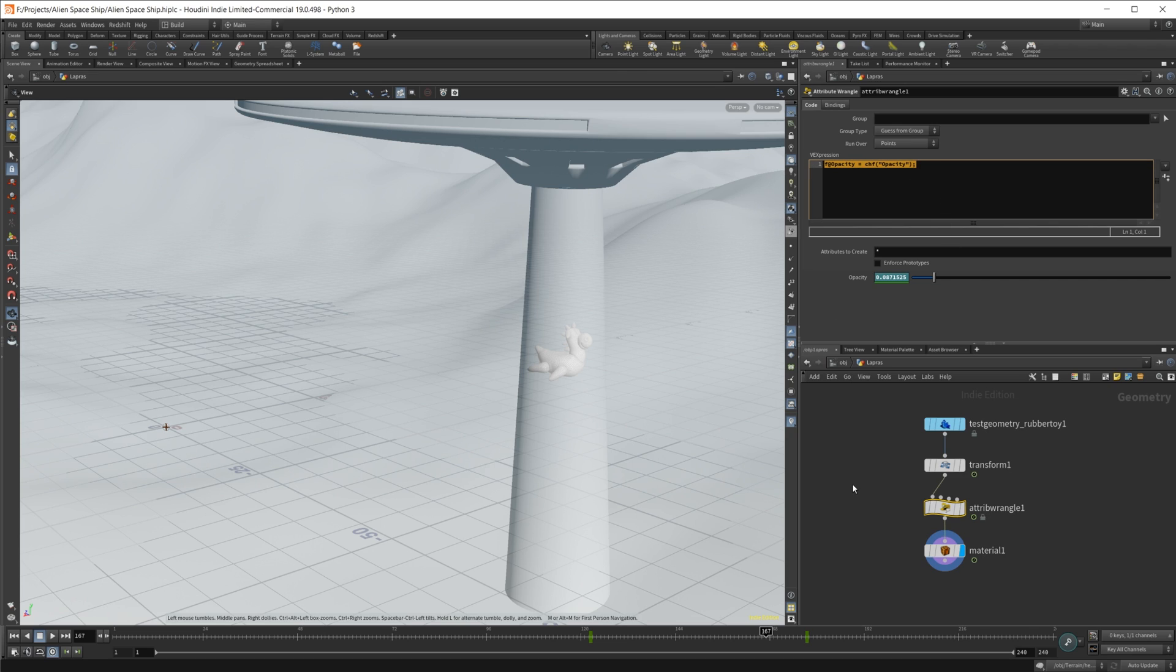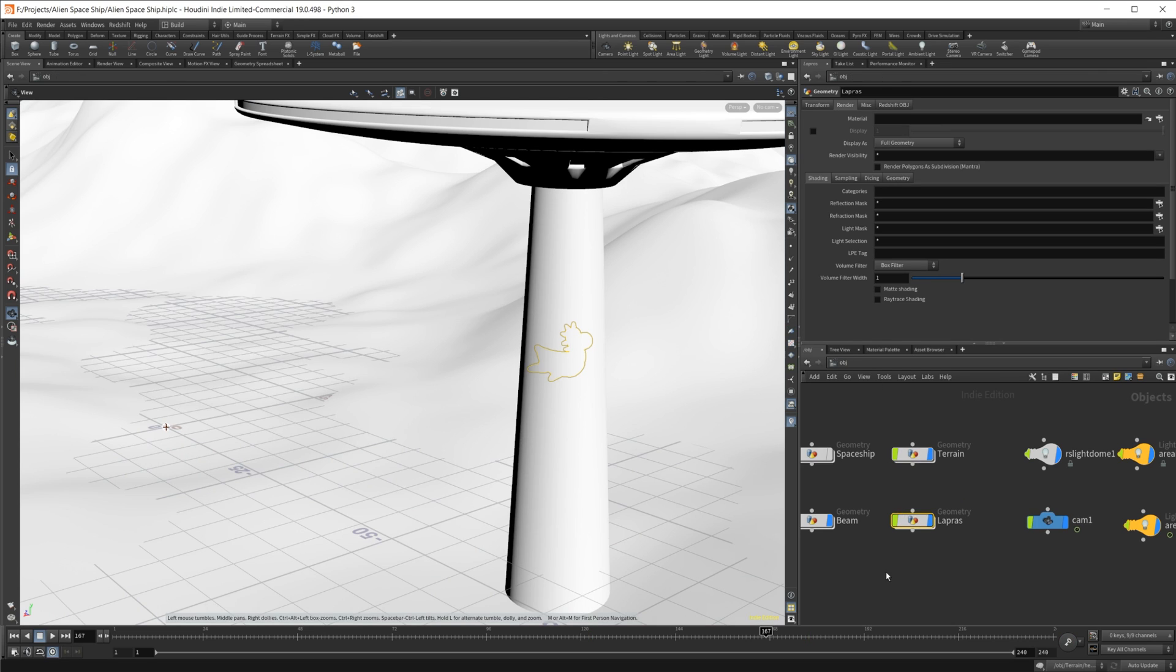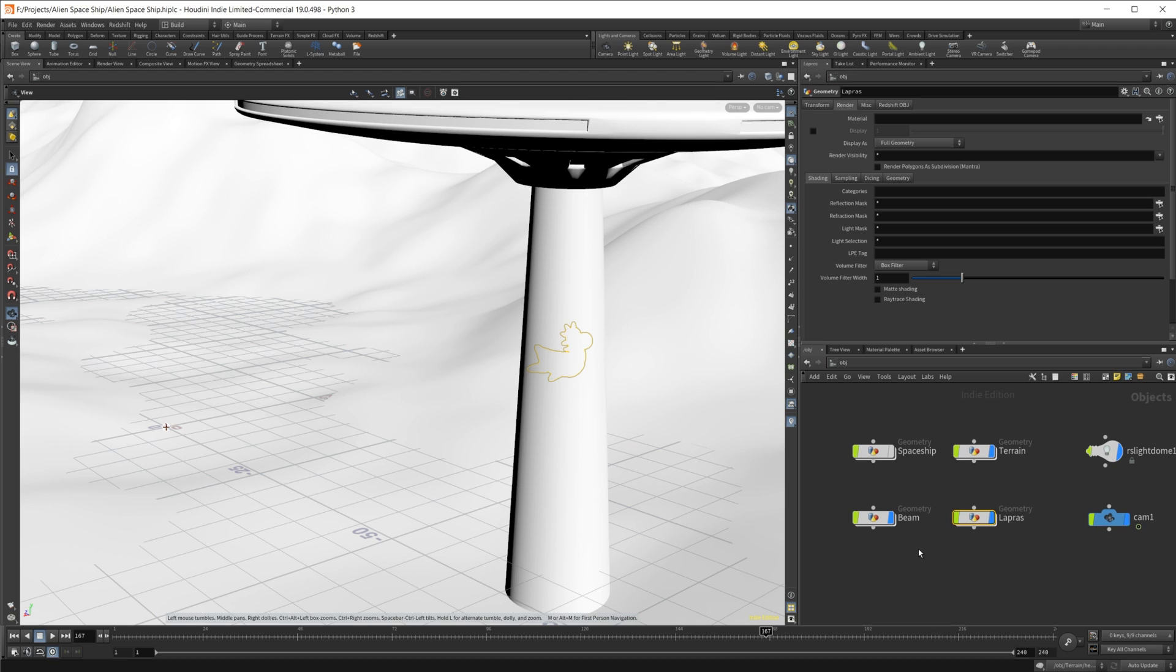Just a hot tip there. You can use these attributes on the points to animate values for Redshift because you can't actually animate materials inside Redshift. Just a little workaround for that.